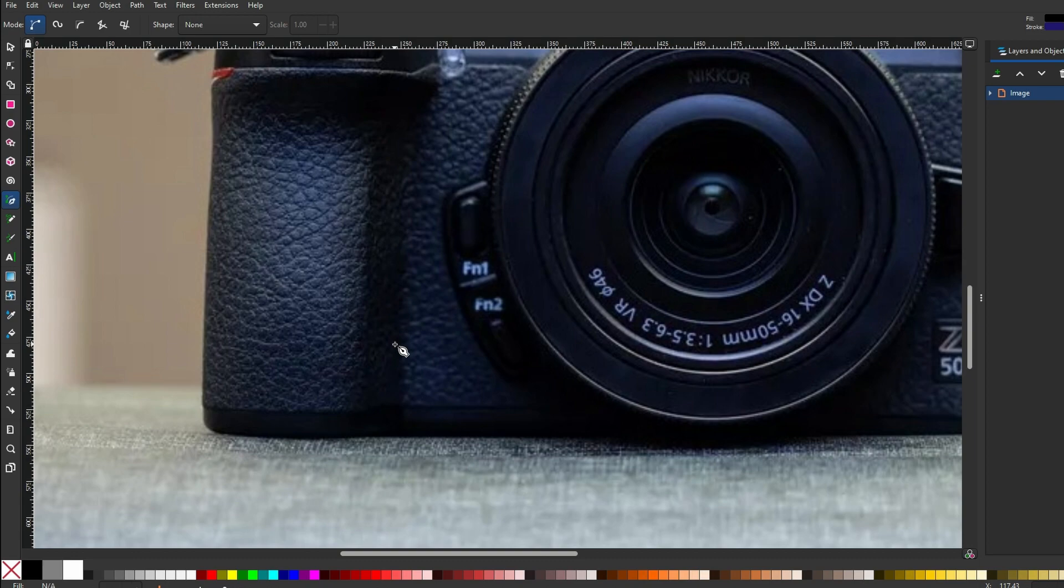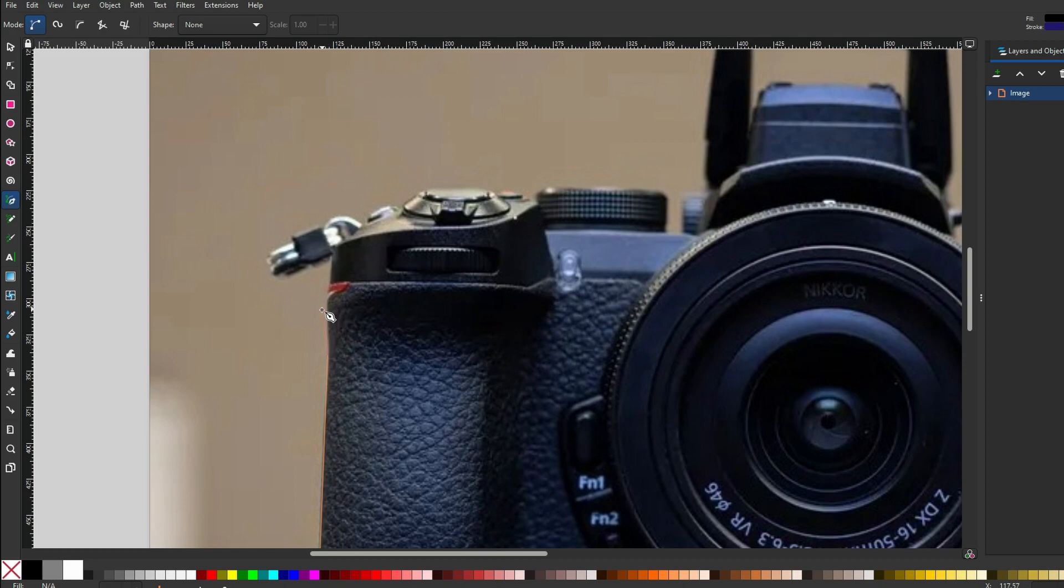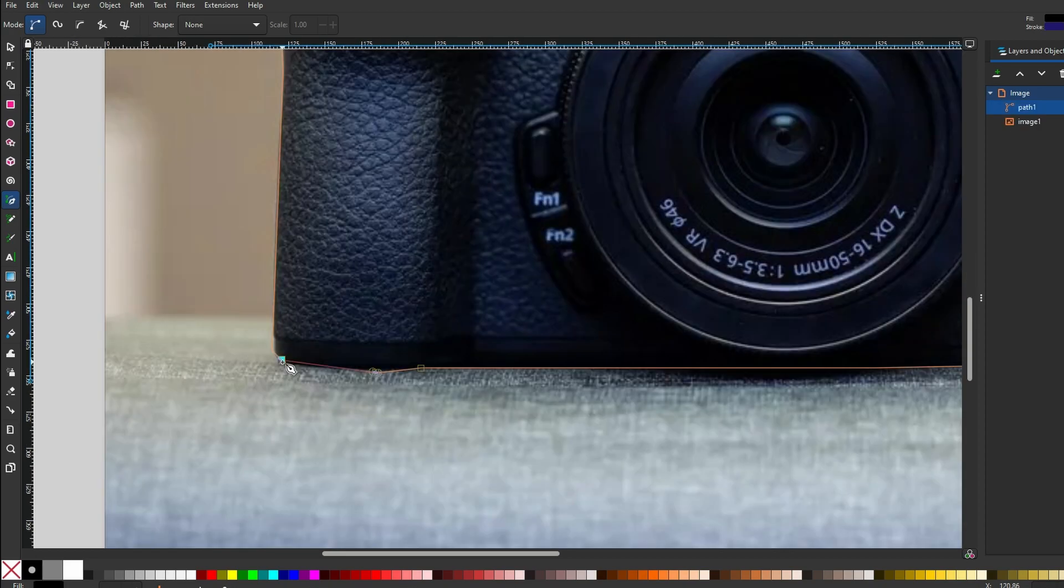Begin clicking around the object you want to keep. Create a series of points to outline the shape. Click on the red square at the starting point to connect both edges of your drawn shape.